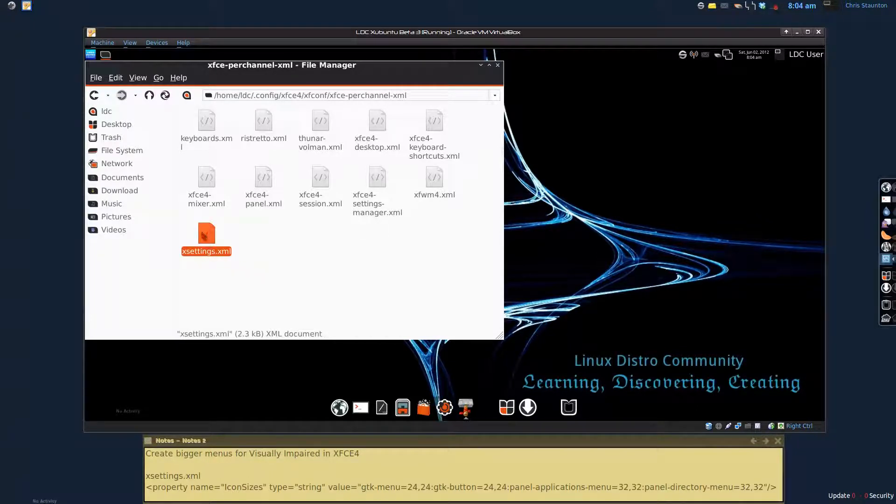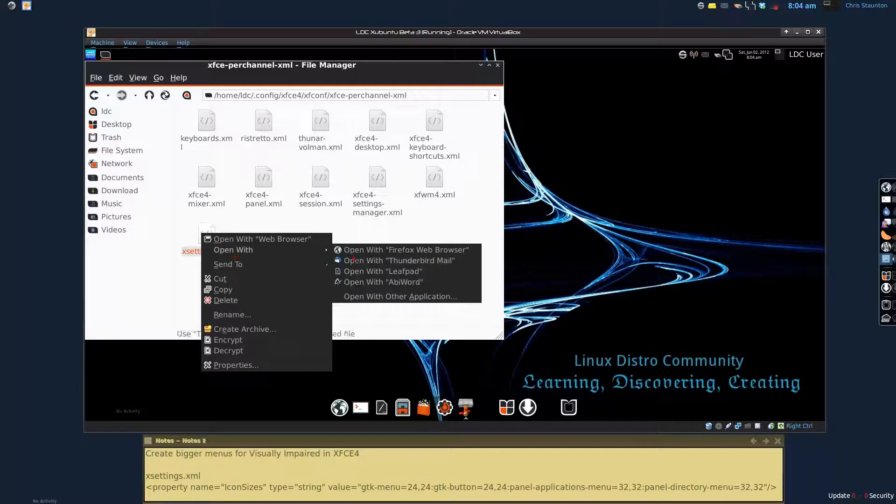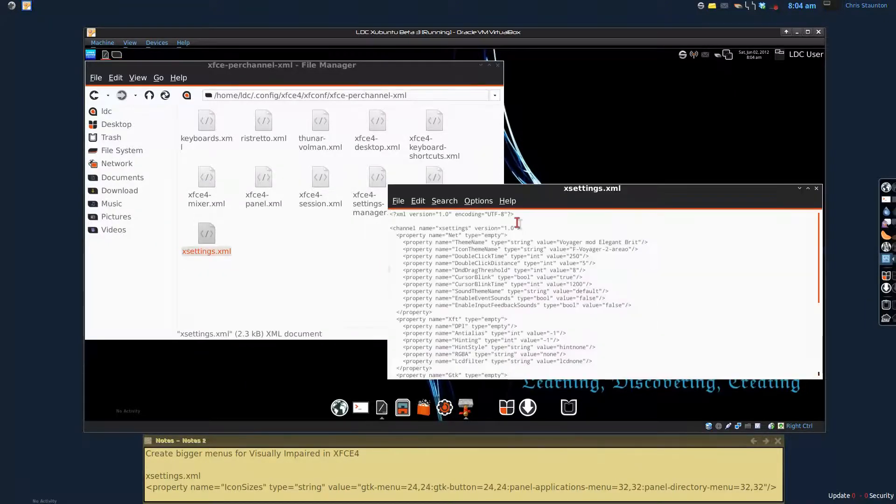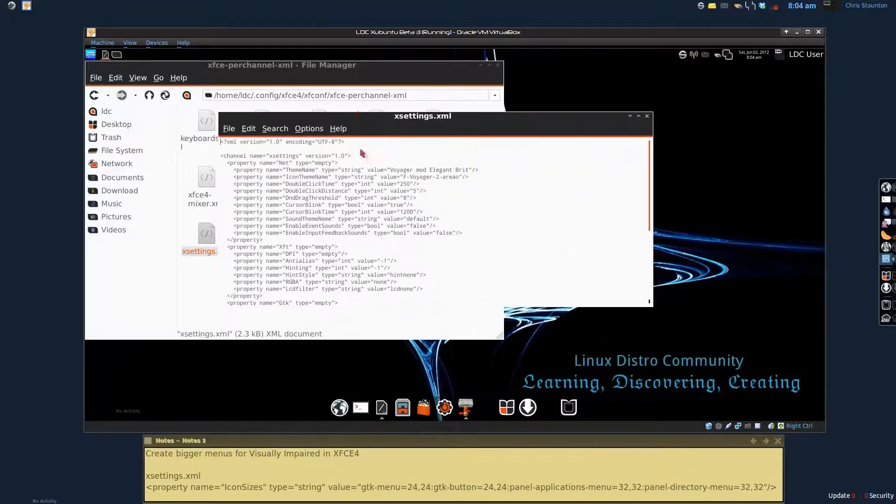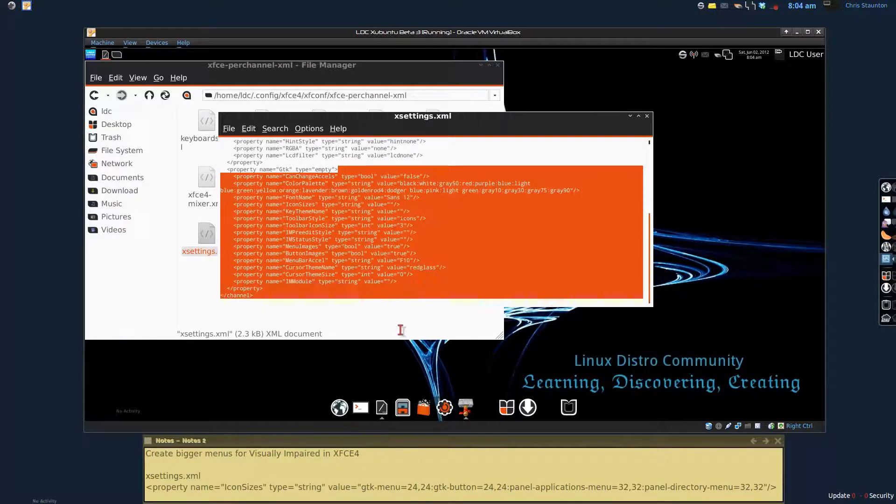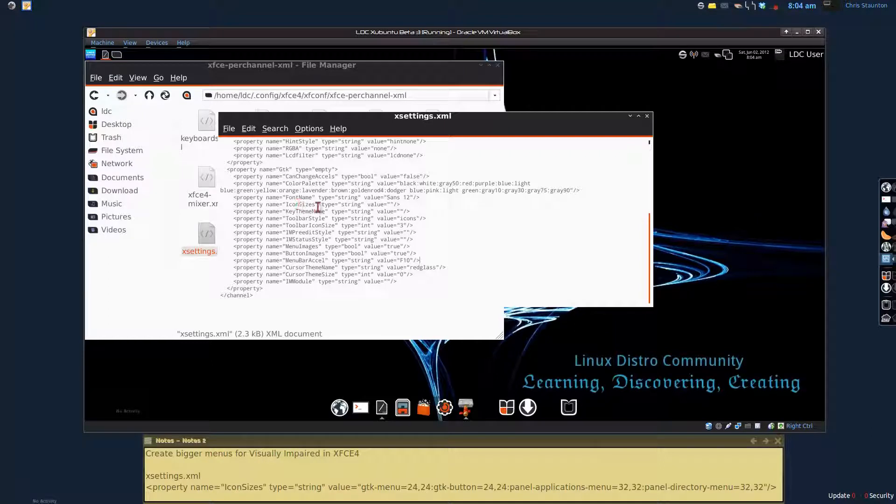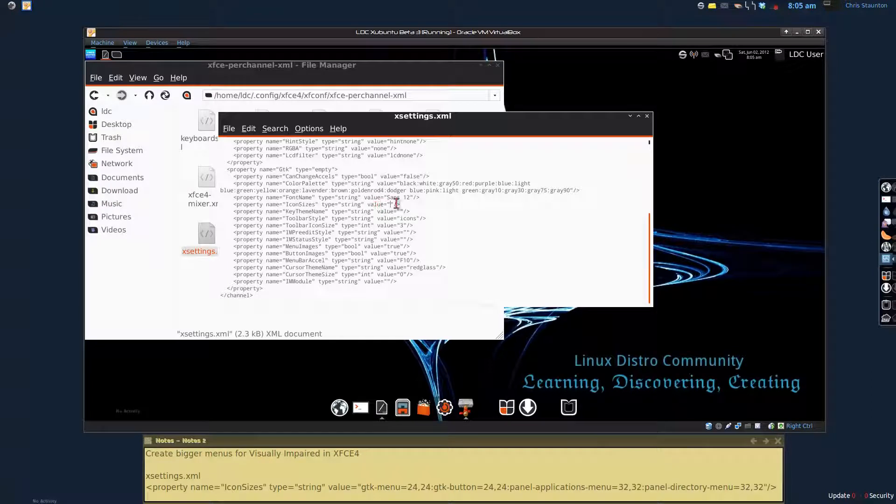Now you can right click on that and select open with and pick your favorite text editor. I'm going to go ahead and use leafpad. Now once we're in this file, we're going to scroll down until we find the property tag called icon sizes. And you'll notice that the value for the icon sizes is blank.